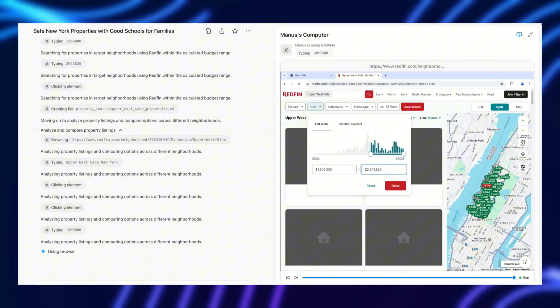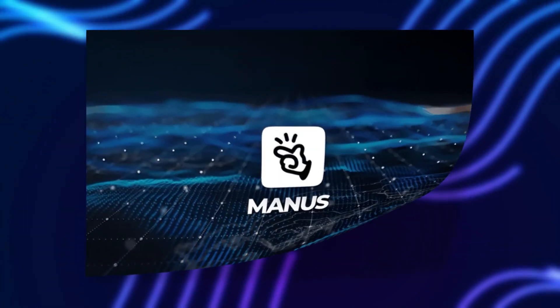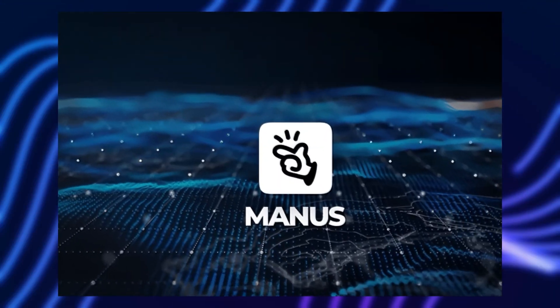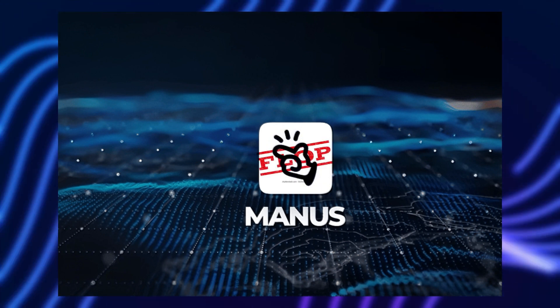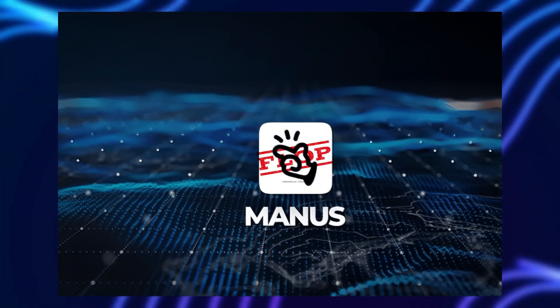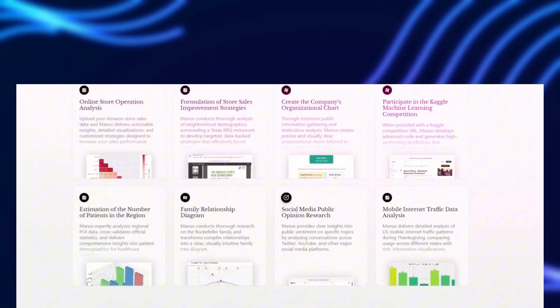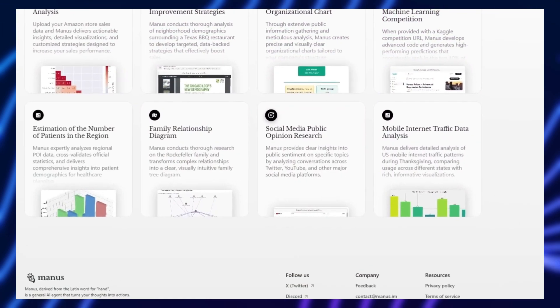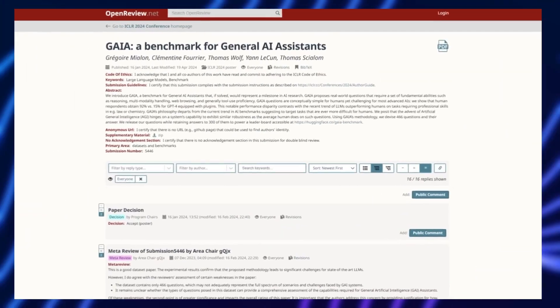Manus AI might sound like the next big thing, but there are plenty of reasons why it could end up being a massive flop. While the potential is intriguing, the risks are just as significant. Let's break down some of the biggest red flags.